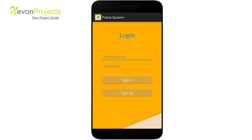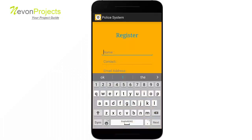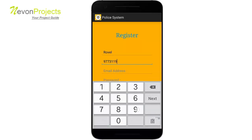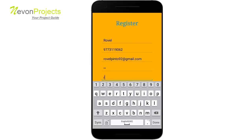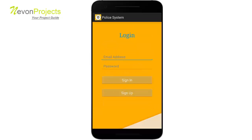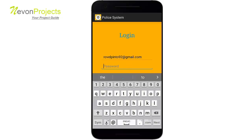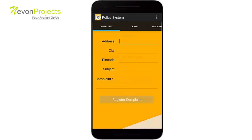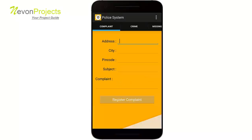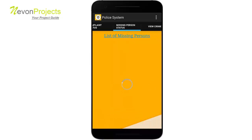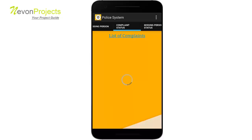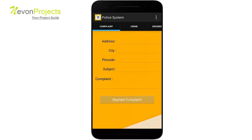Let's login and create a new user. The user has three modules: complaint, crime, and missing person. There are also three more modules to check previous complaints or the status of previous complaints. Let's add a complaint.